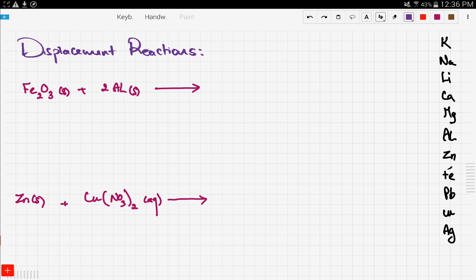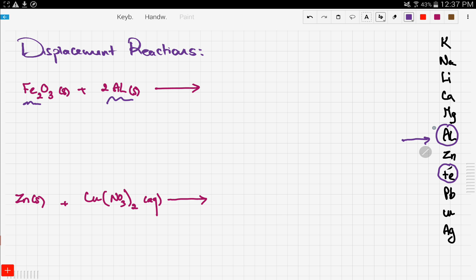The first equation we have here is iron oxide reacting with aluminum. The first thing you need to do is locate the metals in the reactivity series. Here is iron and here is aluminum. You ask yourself: which metal is more reactive? The one that comes first is the more reactive, so in this case aluminum is more reactive.